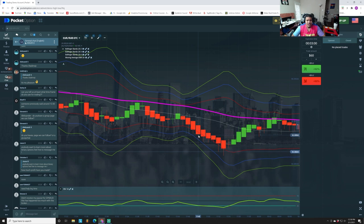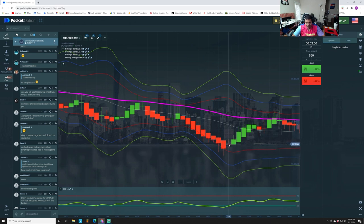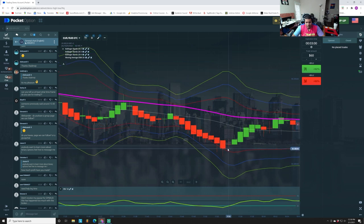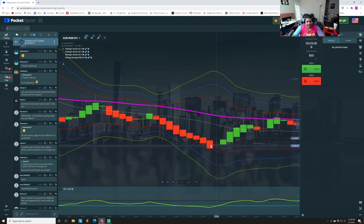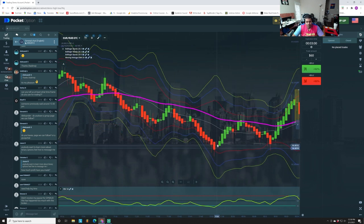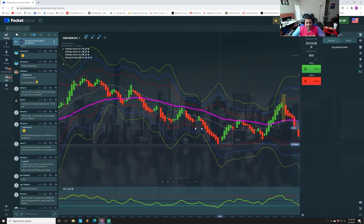We take the trade right there. Three minutes later it's down here — we get a clear. Look: price pushes down into the bands, comes up, gives you the indecisive, then the next candle opens green. You see the indecisive, let the next candle open green, take it for three minutes, and you win the trade. That's the entire strategy — it just helps you see direction.